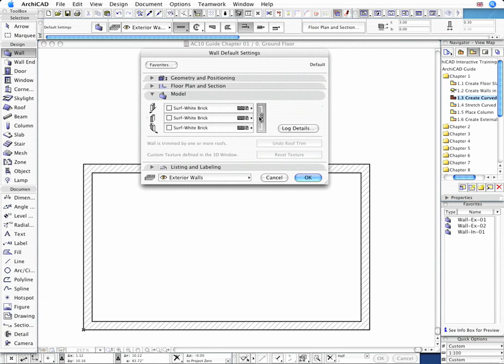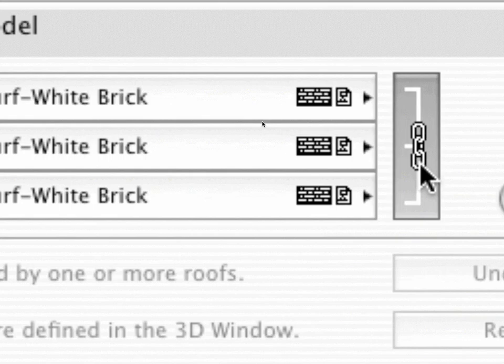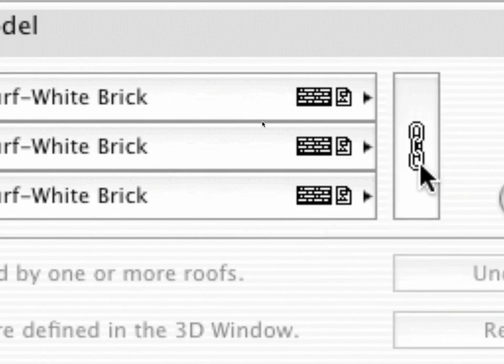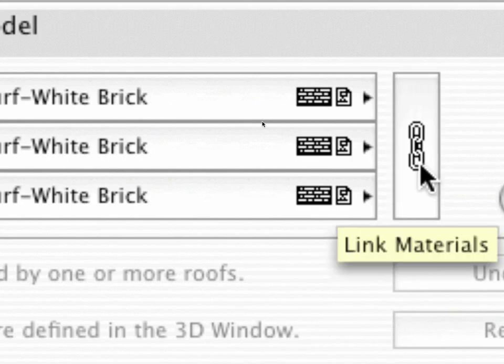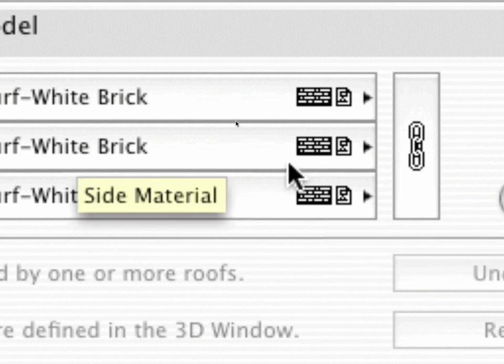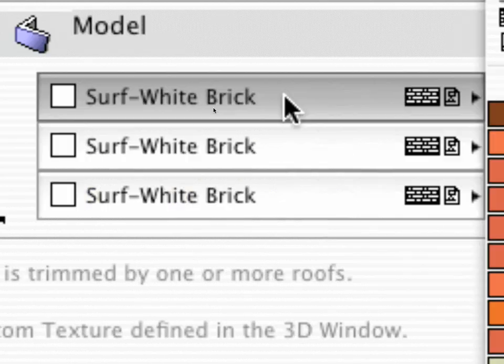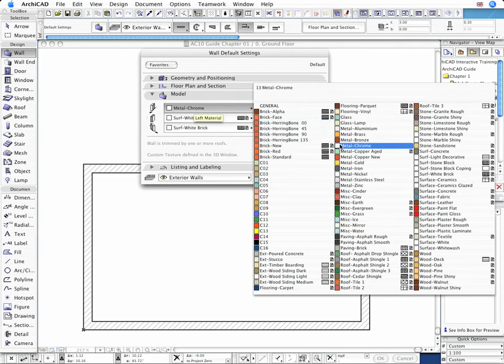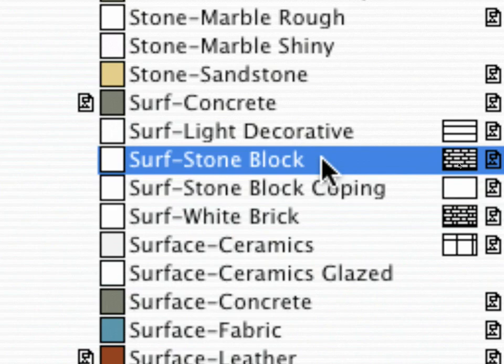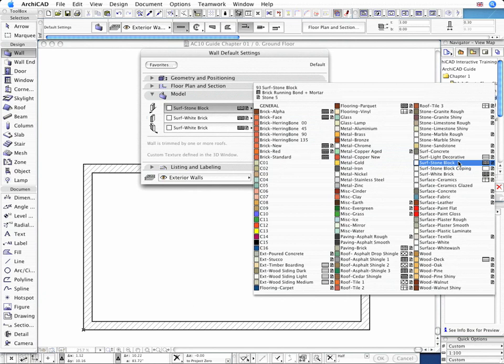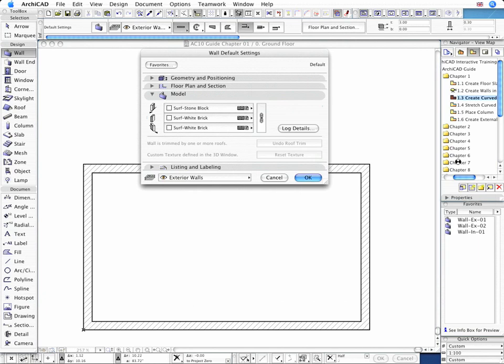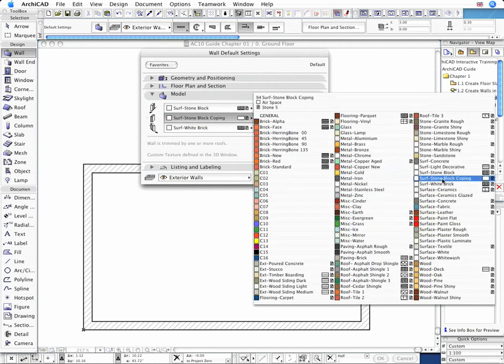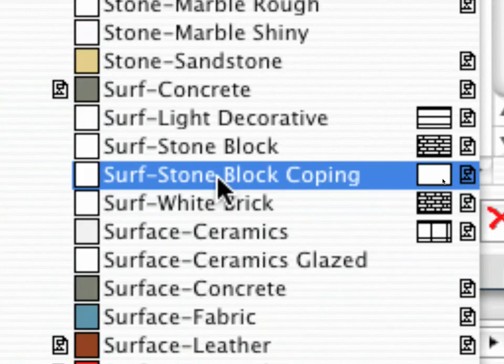On the Model page, we'll unlink the wall surface materials first, and then select Surface Stone Block for both the external and internal wall surface materials from the material pop-up menu, and Surface Stone Block Coping for the stone wall coping.